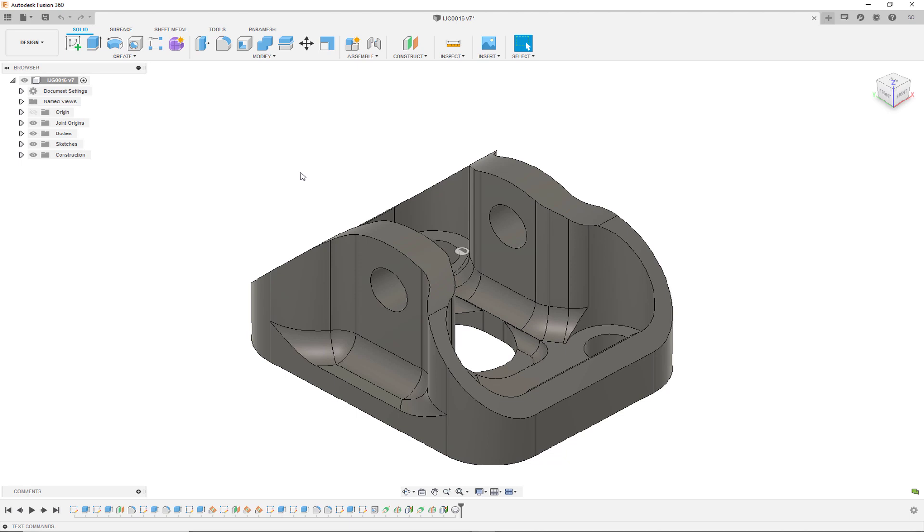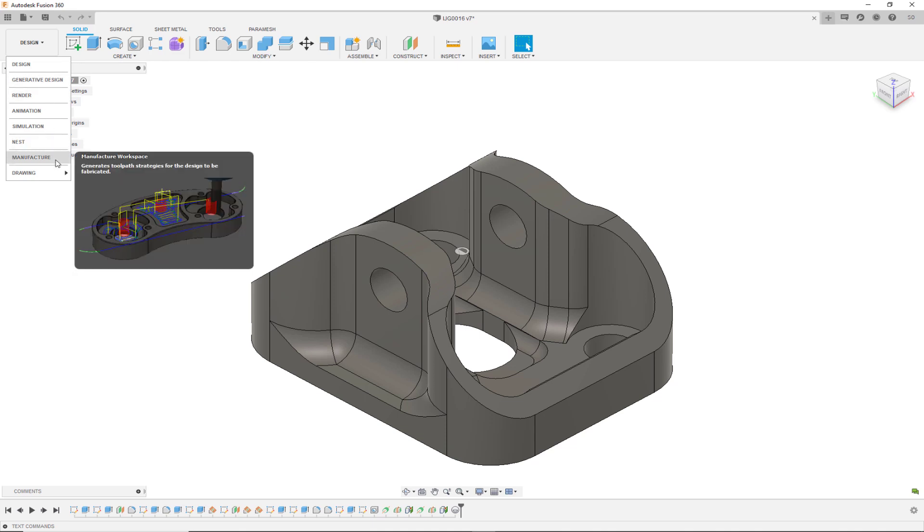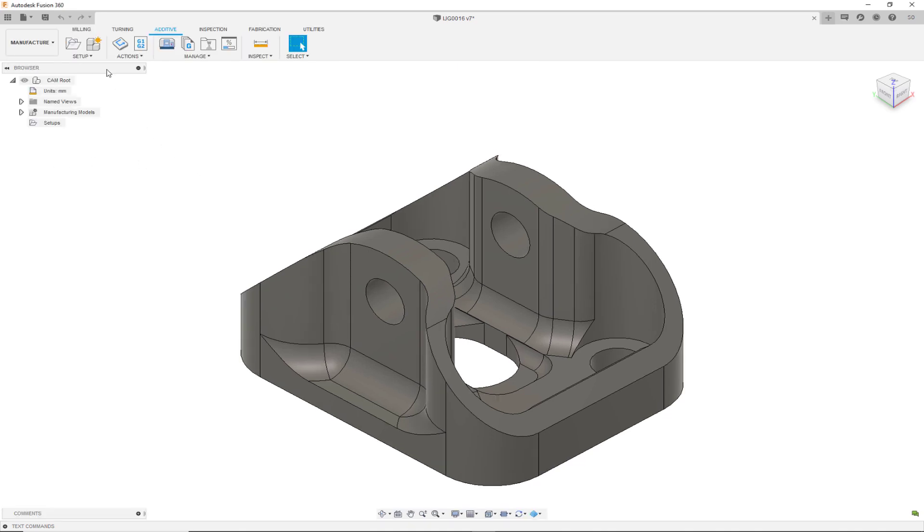Here we have a part that we've designed using Fusion 360 within the design environment. Once we change from the design environment to the manufacturer environment, we will see several different tabs for creating this part.